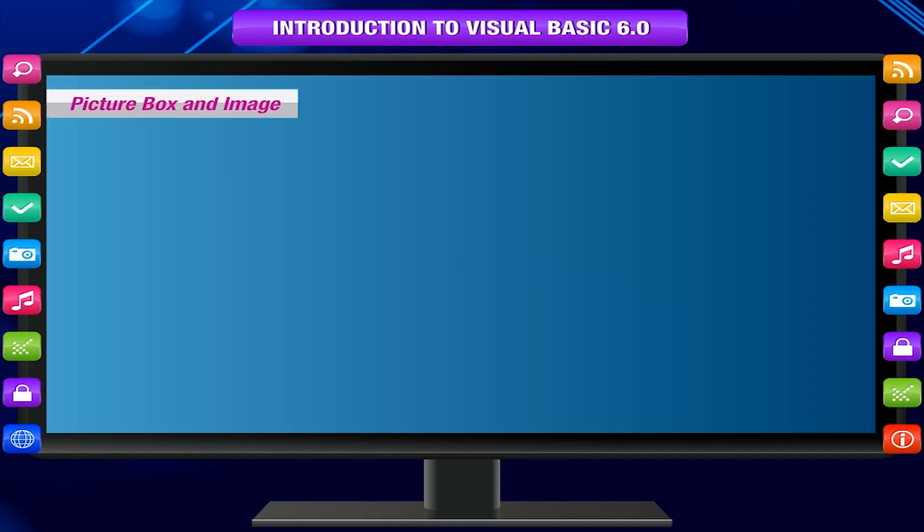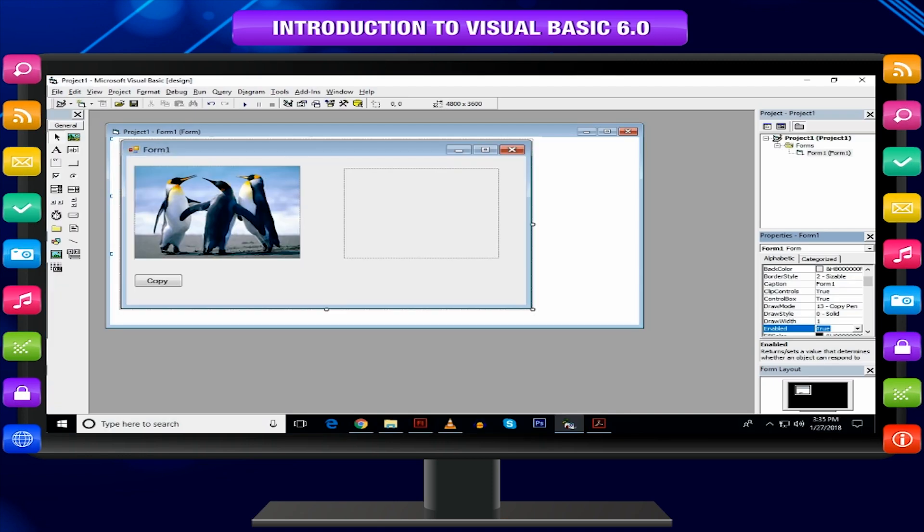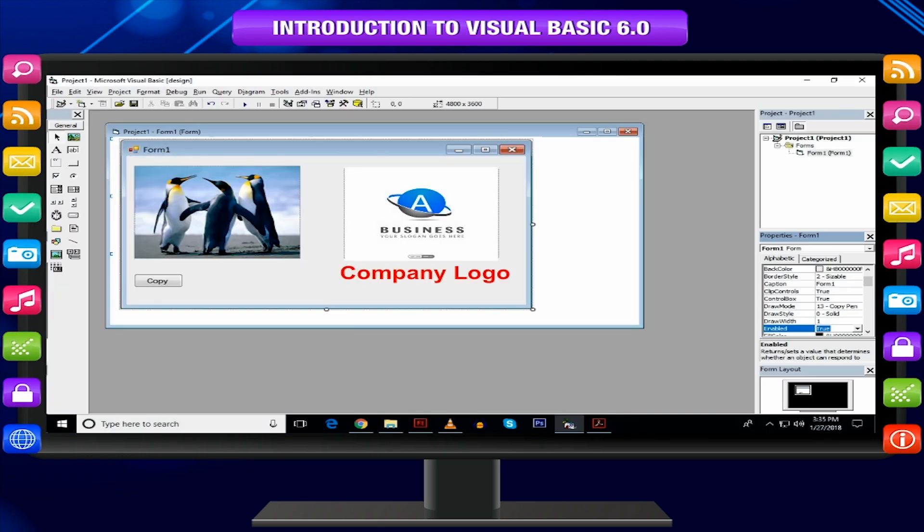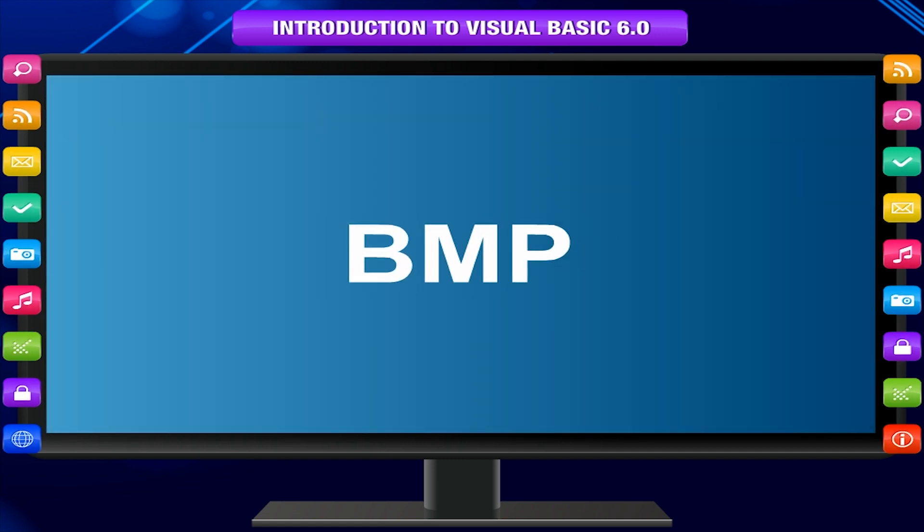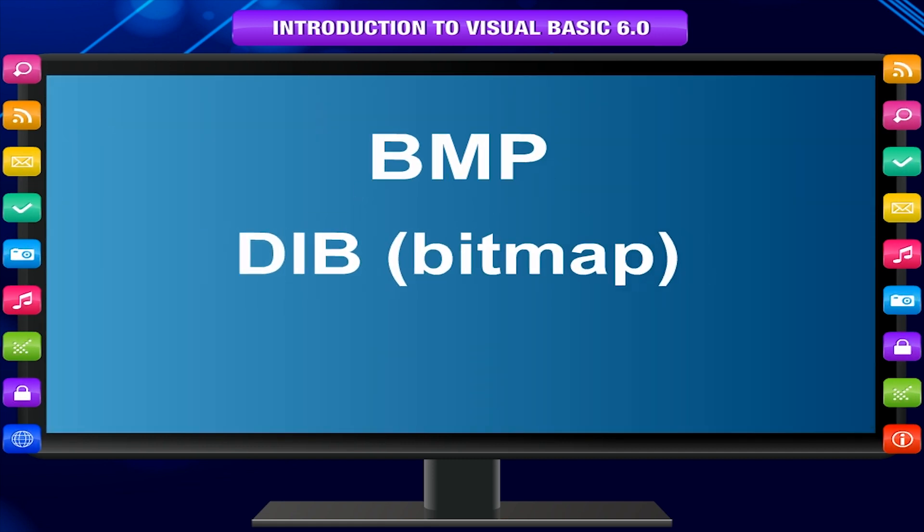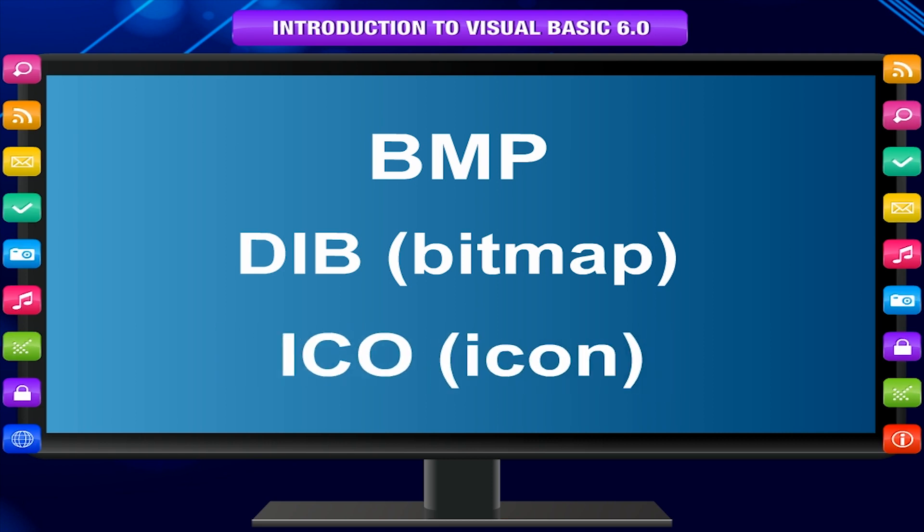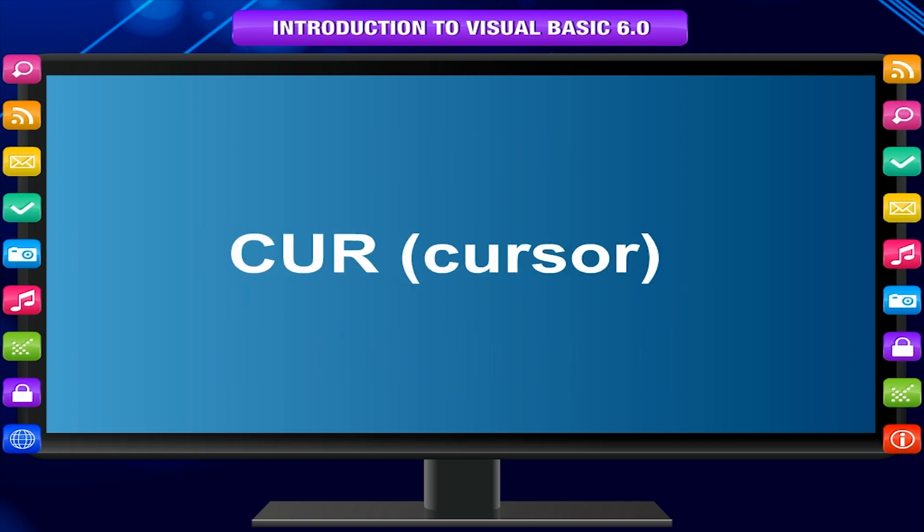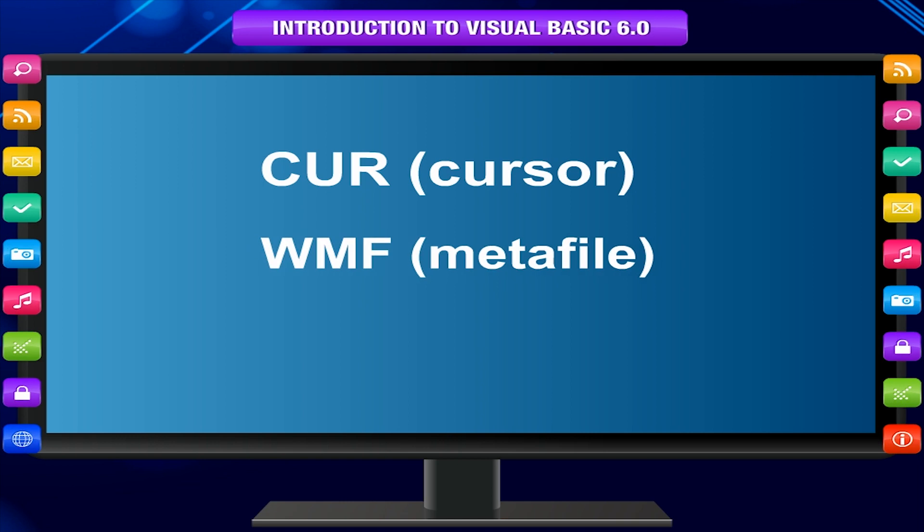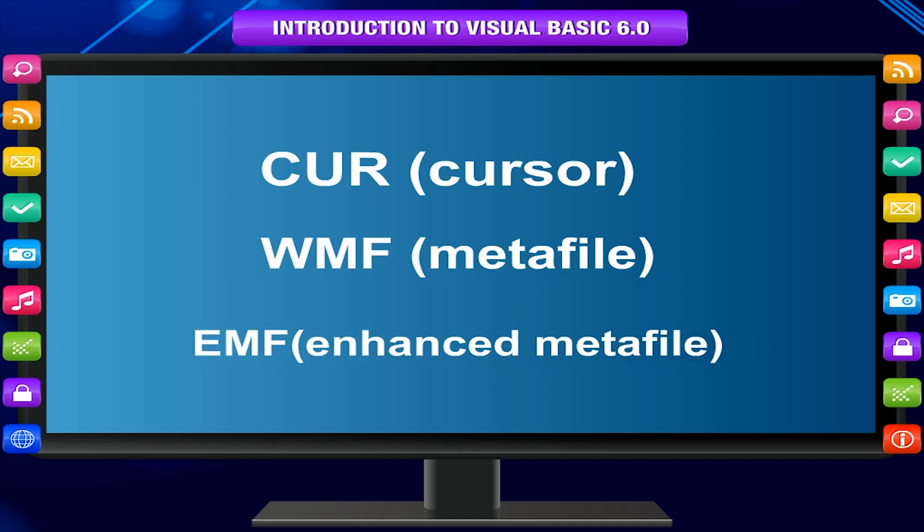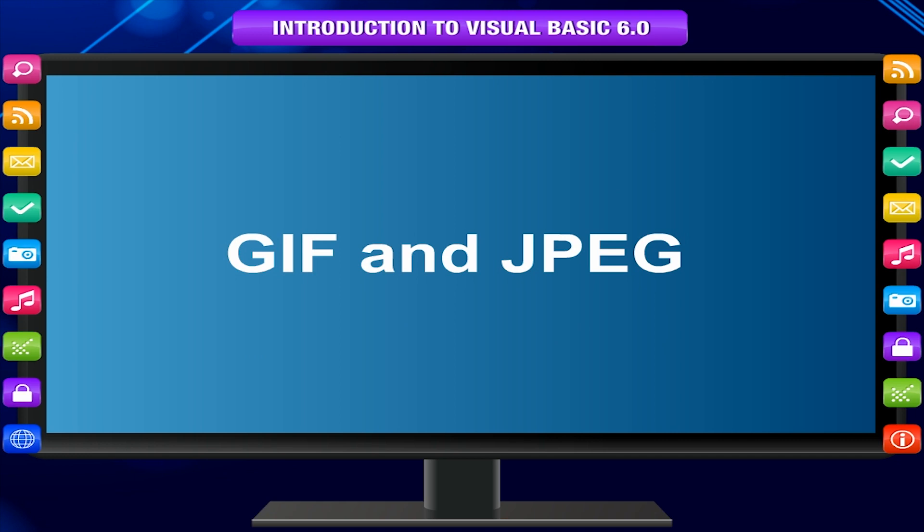Picture box and image: These controls are used to display images, example company logo. The supported picture formats are BMP, DIB or bitmap, ICO or icon, CUR or cursor, WMF or metafile, EMF or enhanced metafile, GIF and JPG. But PNG format is not supported.